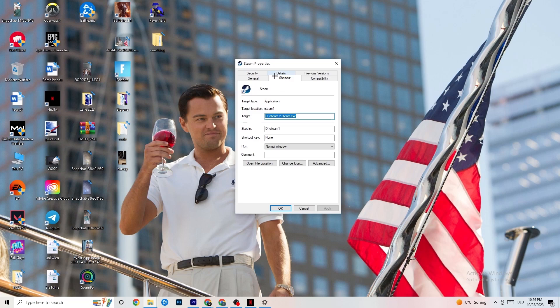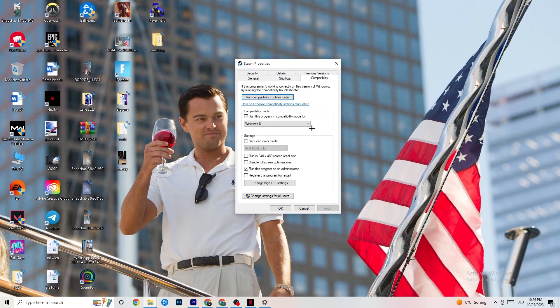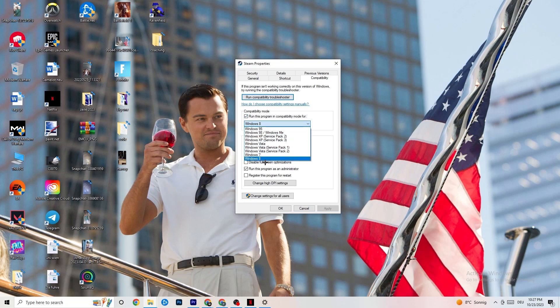Once you hit Properties, this tab will pop up. Stick on the 'Shortcut' tab, then go to the right side where it says 'Compatibility'. Enable compatibility mode and select the latest version of Windows — for me it's Windows 8, but it could also be Windows 10 or 11. Then scroll down.